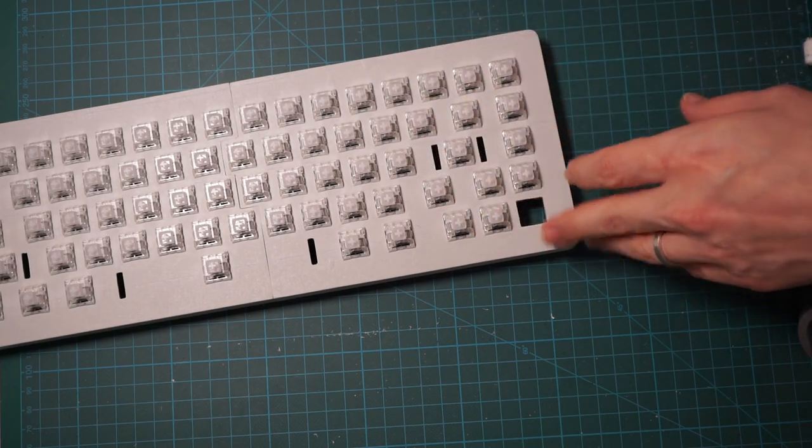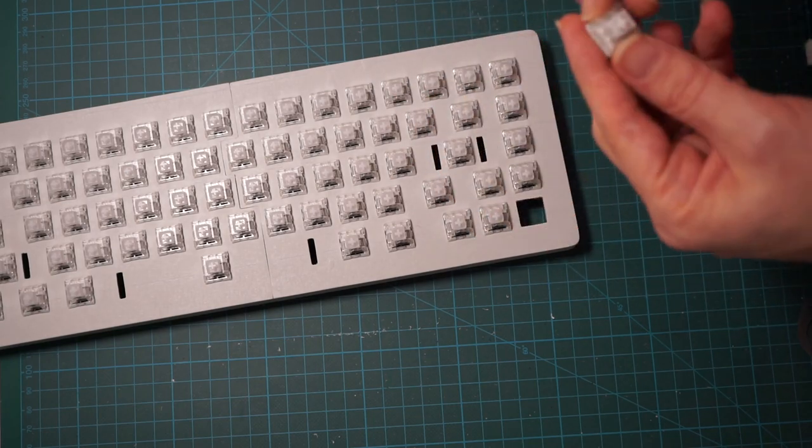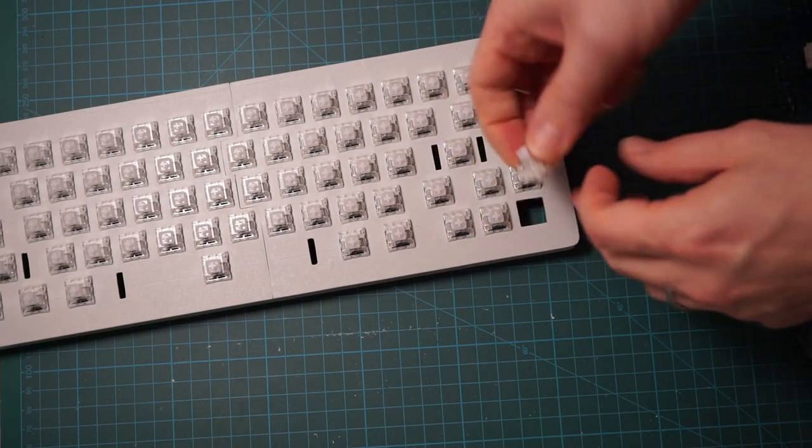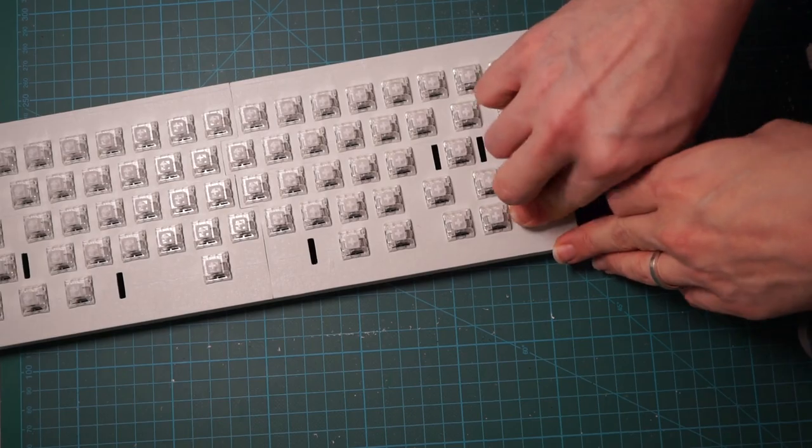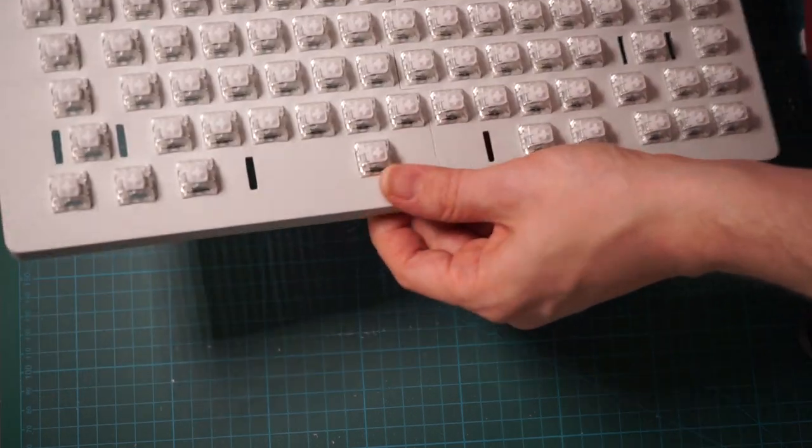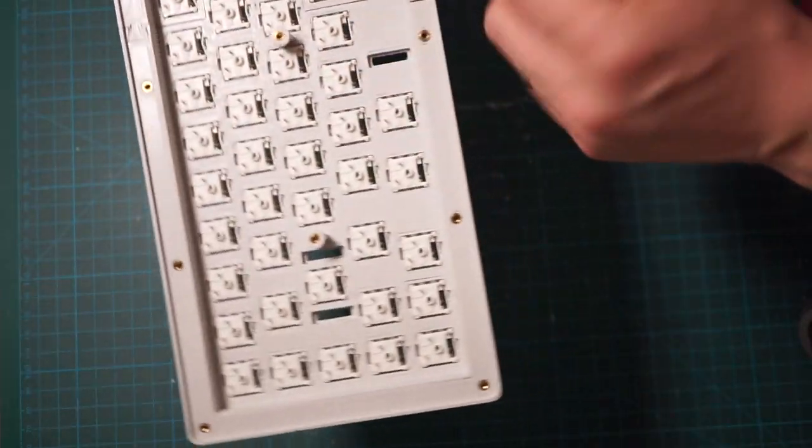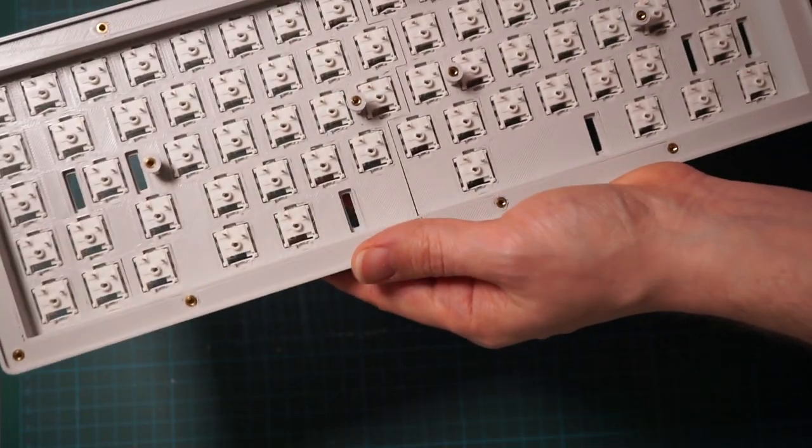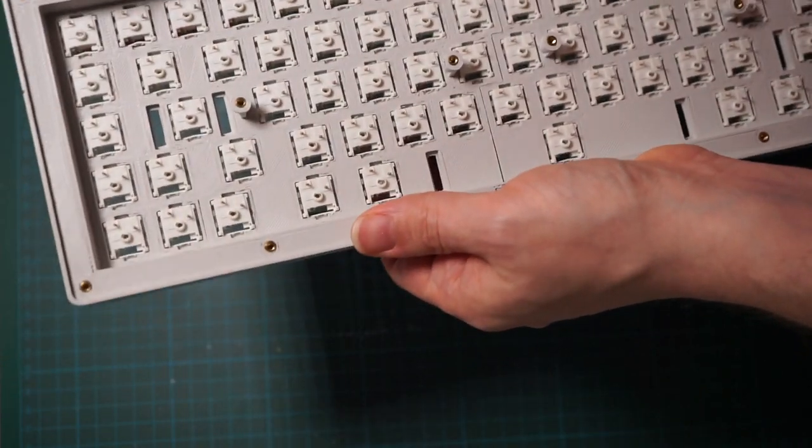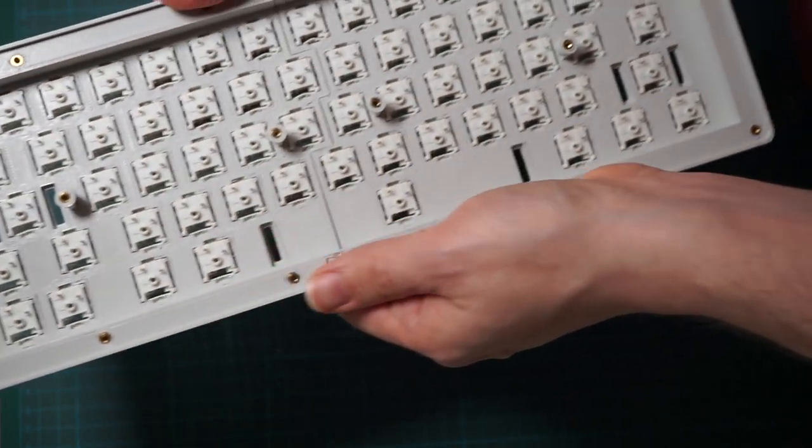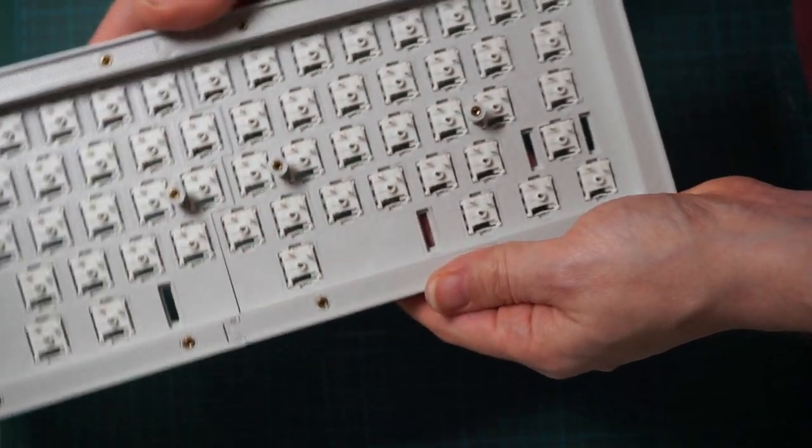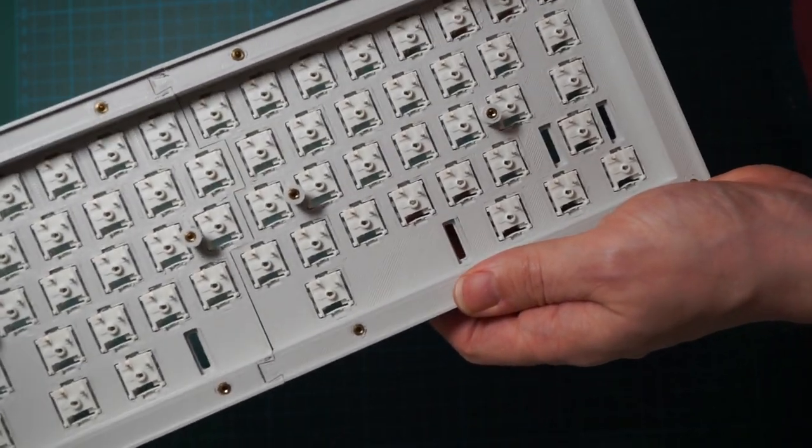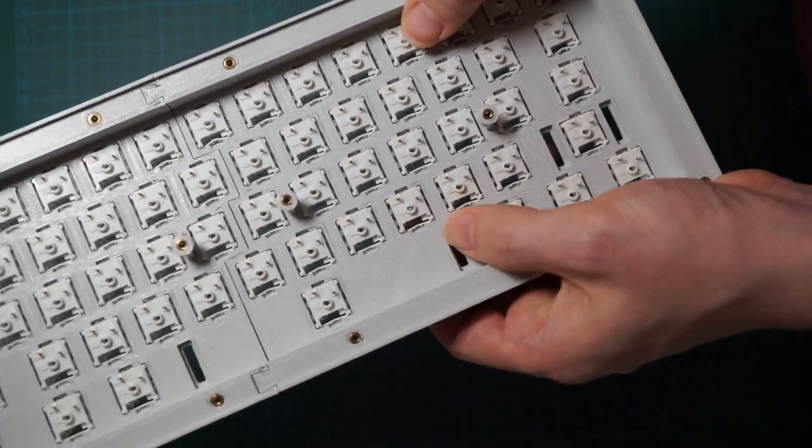Put all the switches into the same orientation with the pins facing up. I would also check that the stabilizers are actually working because it will be harder later on to fix them.